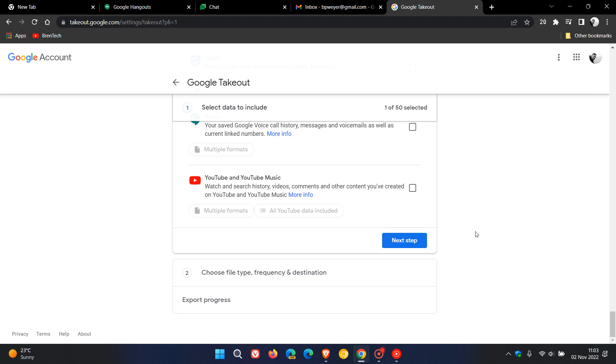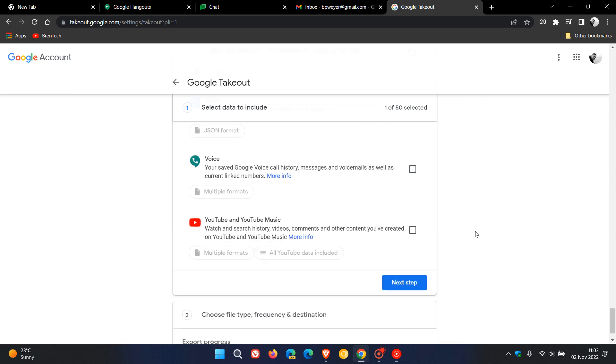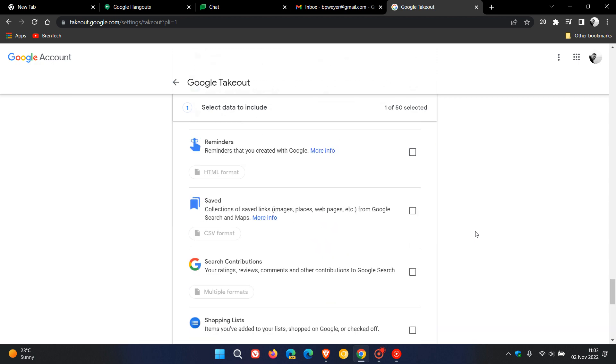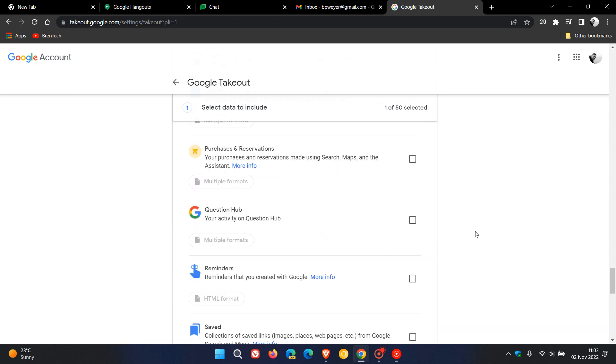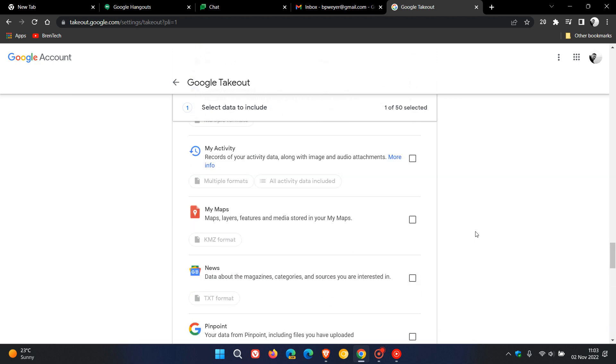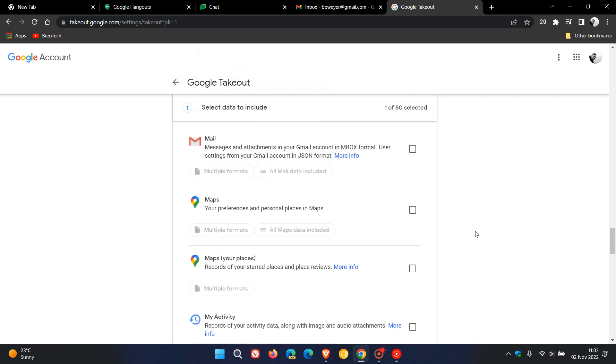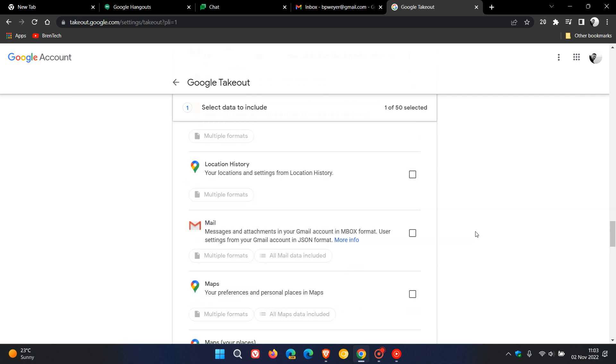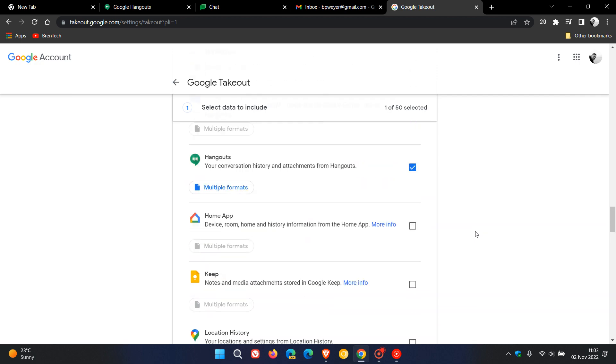Downloading a copy of your data from Hangouts - Google says in that support document that your Hangouts data will only be available to download from Google Takeout up until the 1st of January next year, 2023. If you haven't got a copy of your data by that date, your Hangouts data will be deleted. Take note of that.